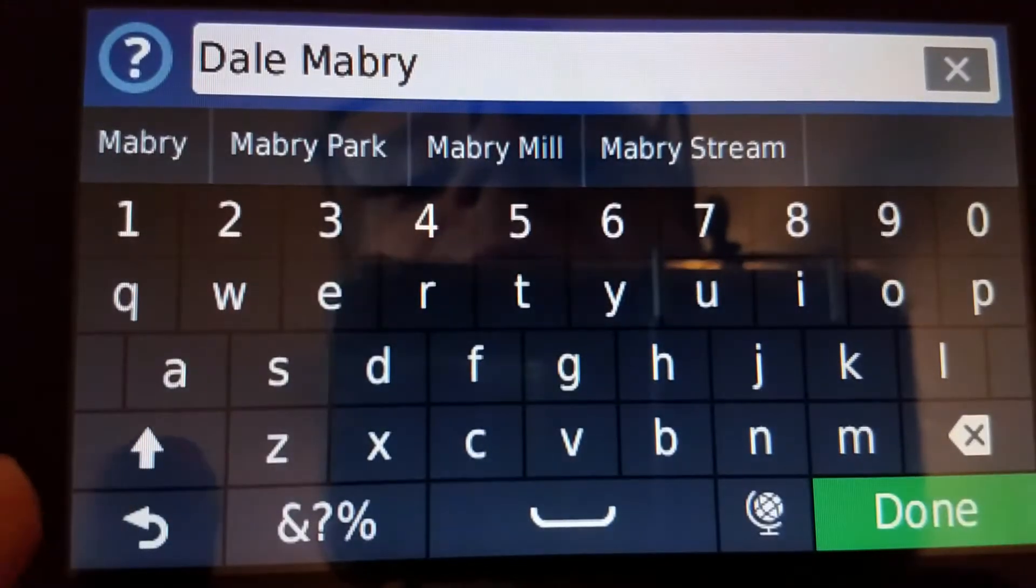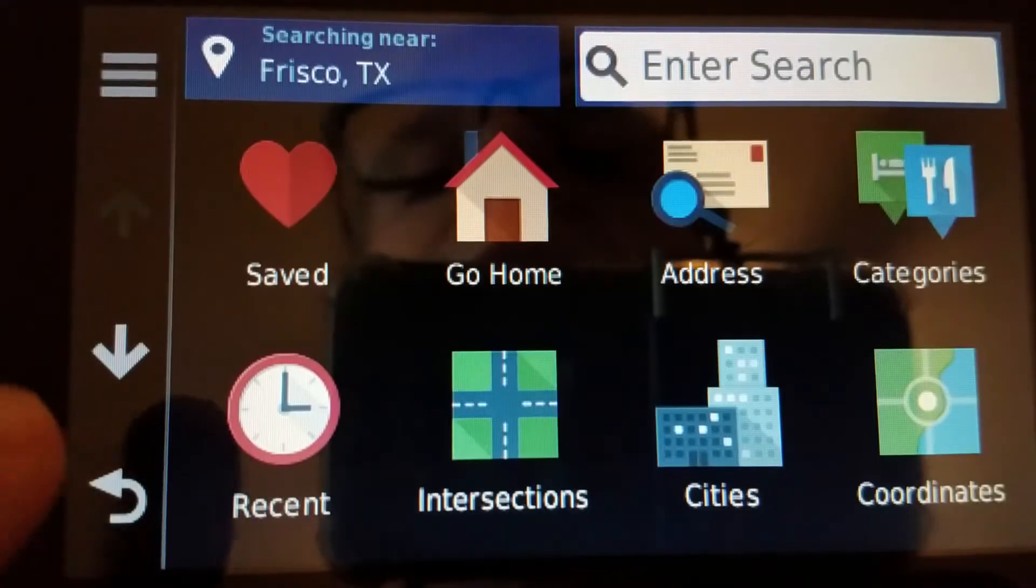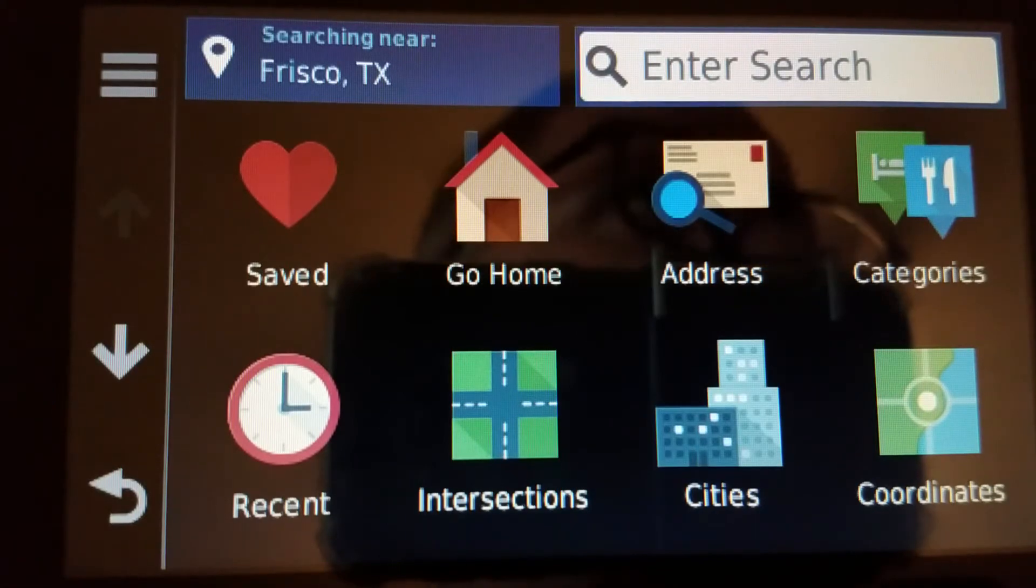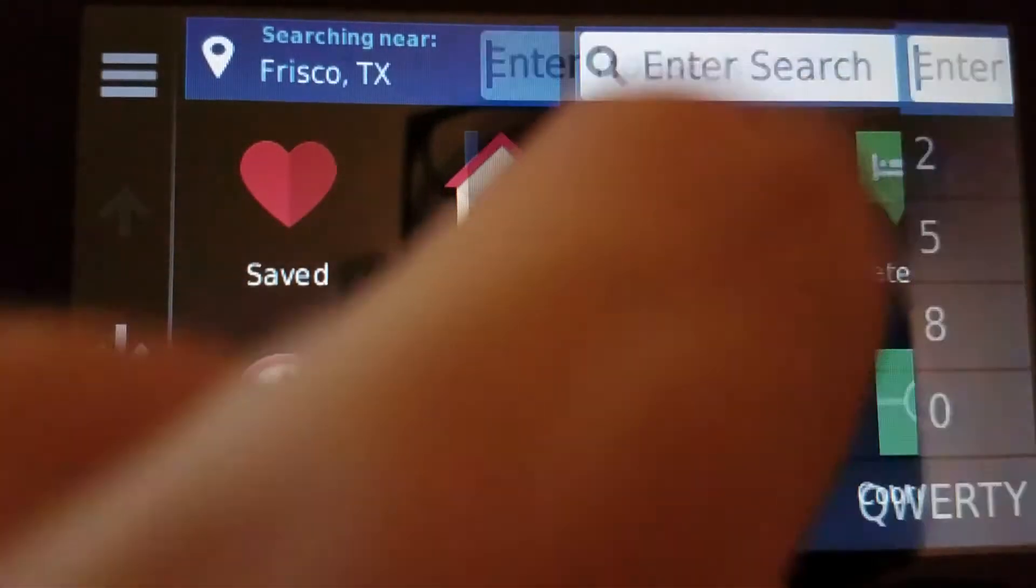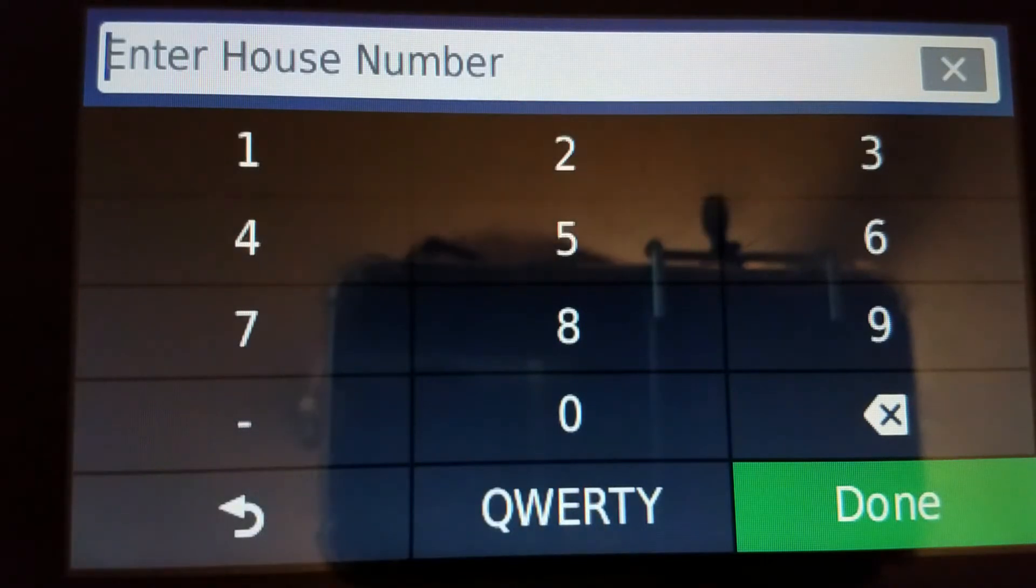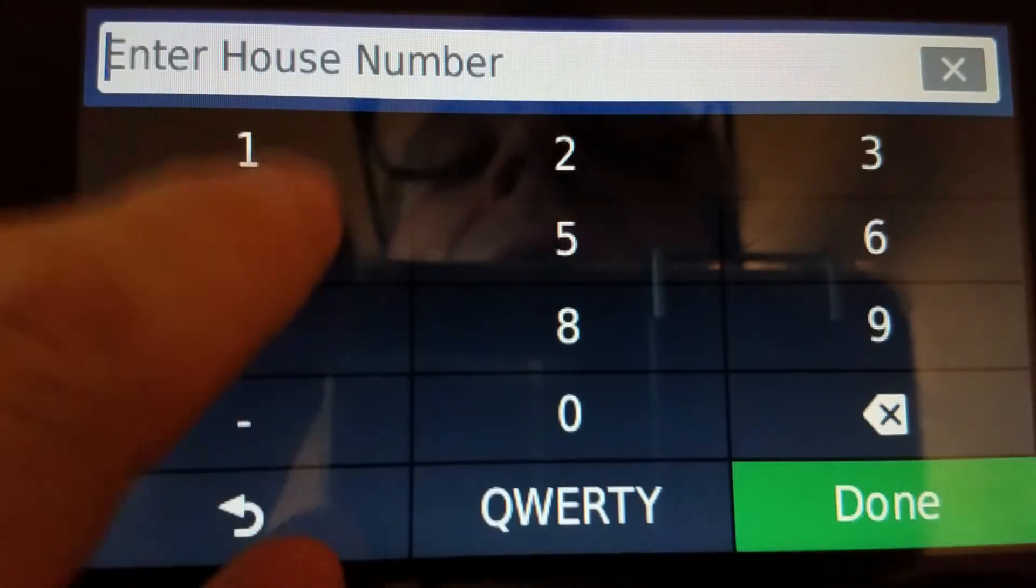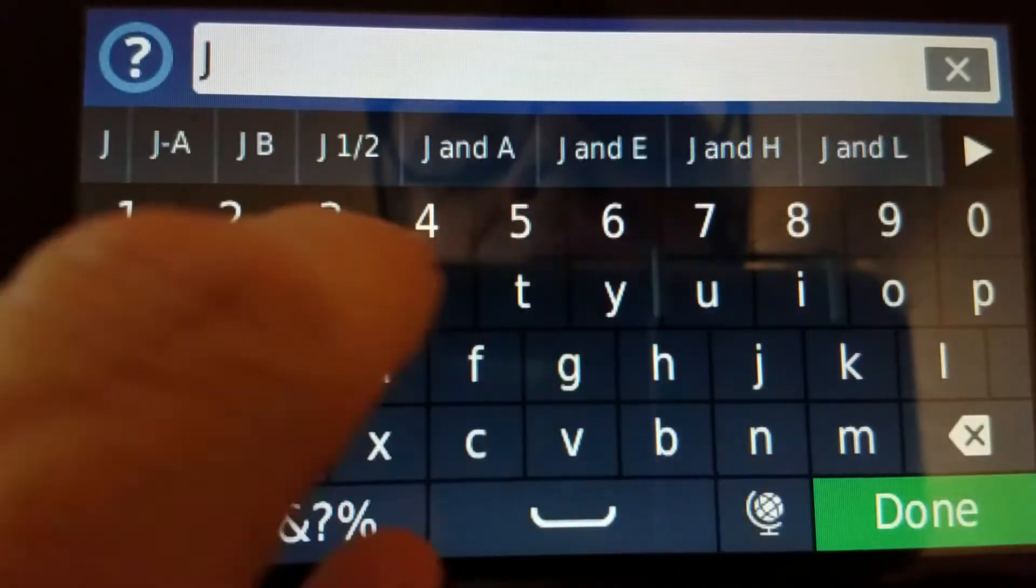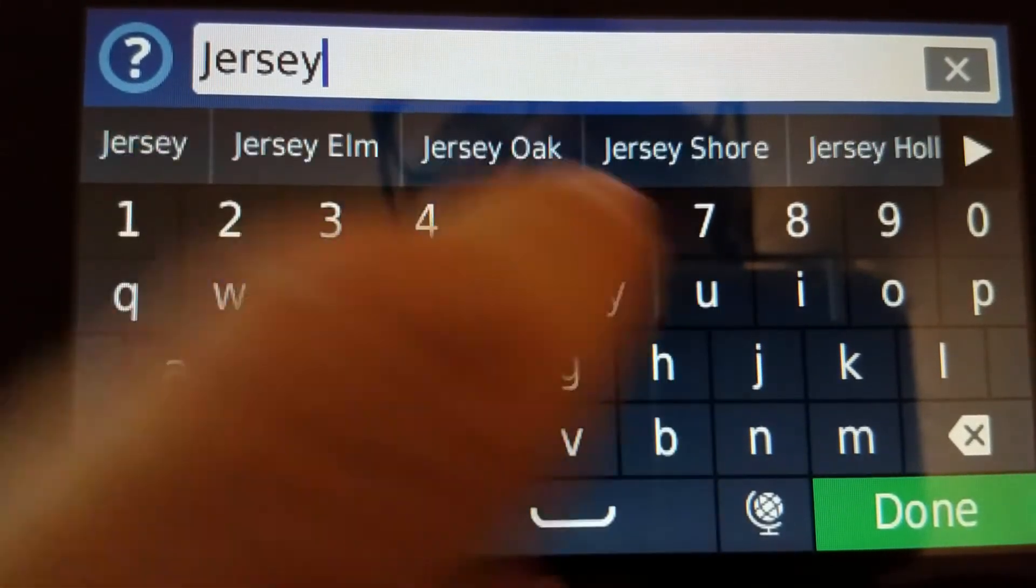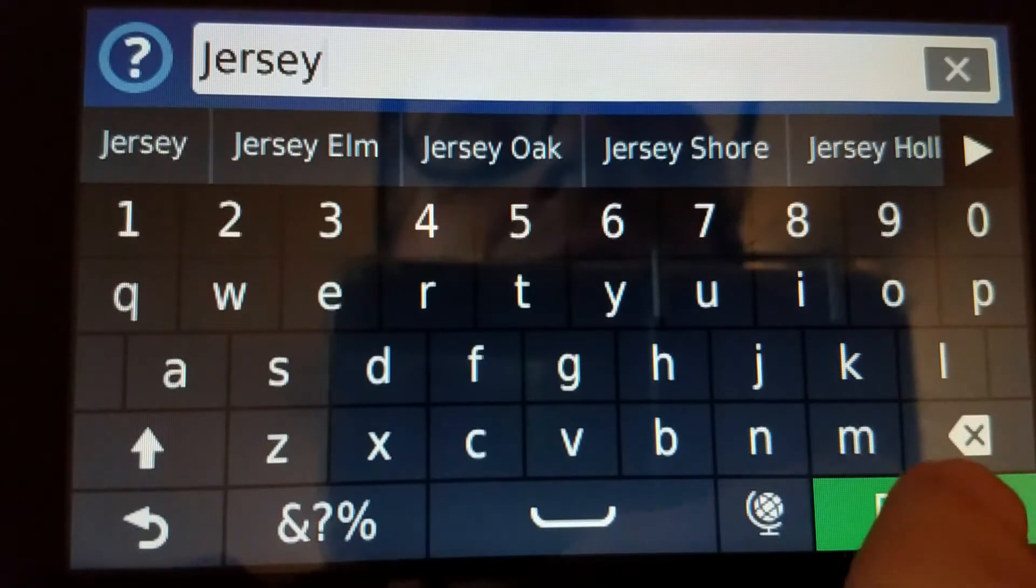And for my last example, we'll do good old Fenway Park in Boston. So do an address search again. This one is Fenway Park at 4 Jersey Street. So 4 Jersey. I'm not even going to put street, just Jersey.